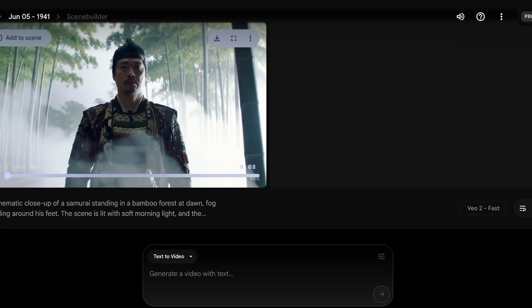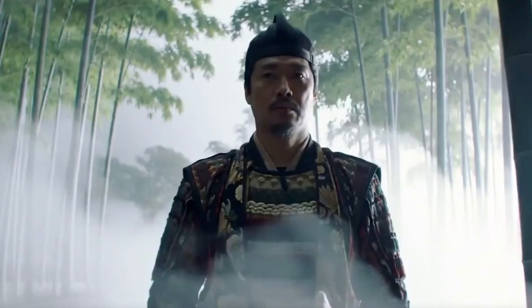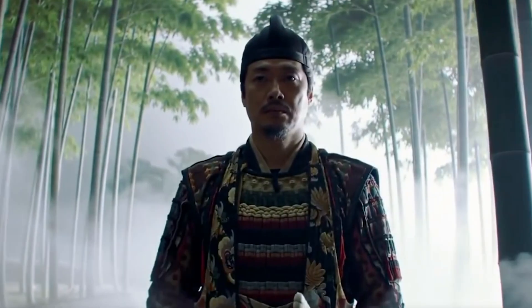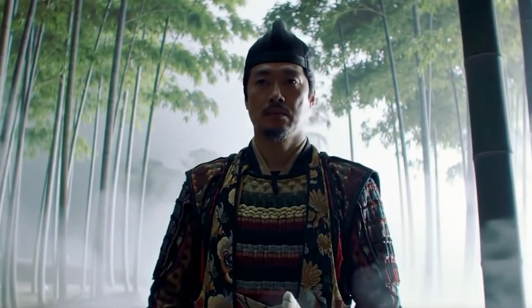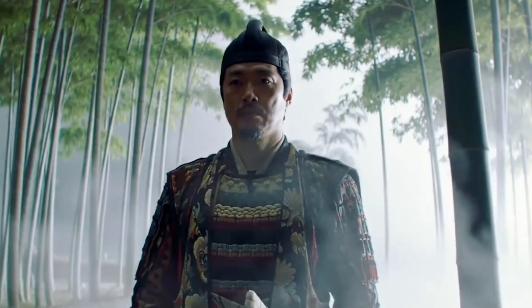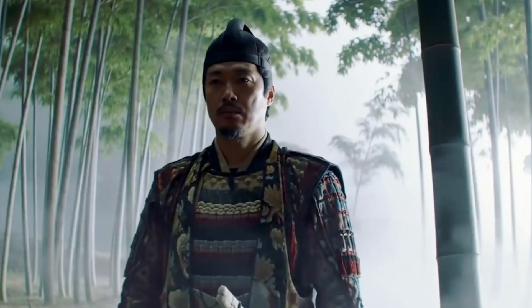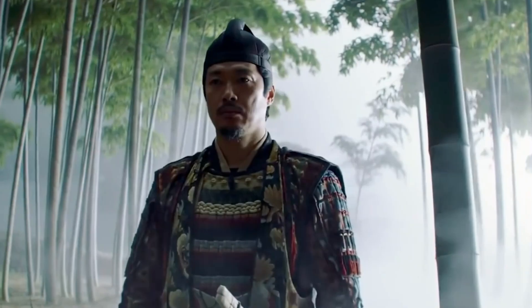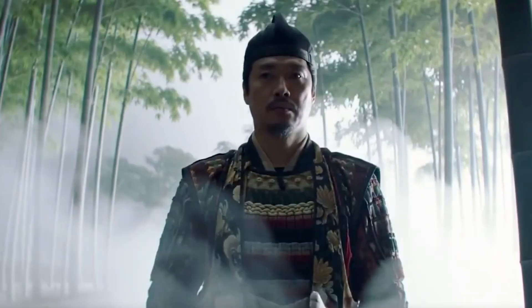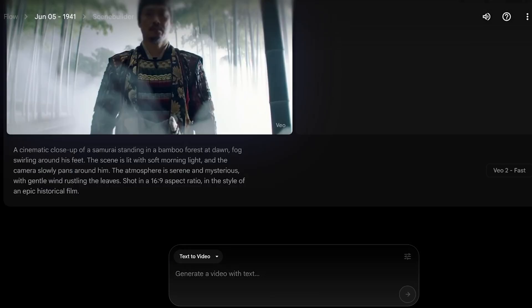Right now our Veo3 is still being generated, but we have our Veo2 video completed. I'm going to show this in full screen so you can assess the quality. Here we have the samurai, we've defined the background, the motion, and how the camera is panning out. This is really important because if you want this type of movement where the camera is moving and the subject is still, you're going to have to place that in your prompt. The atmosphere is serene and mysterious with a gentle wind. This is in a 16 by 9 aspect ratio. The camera slowly pans around him.